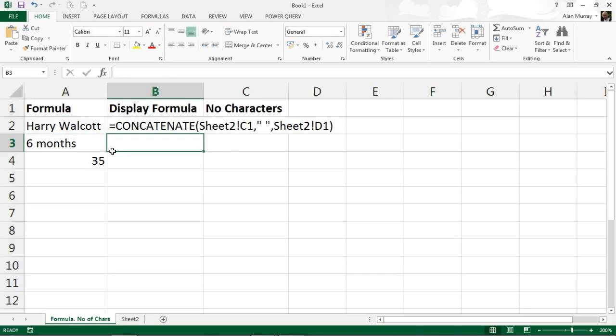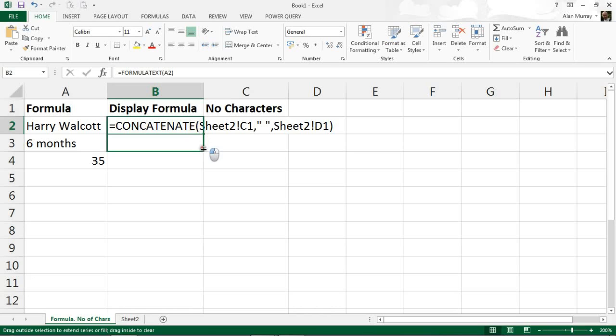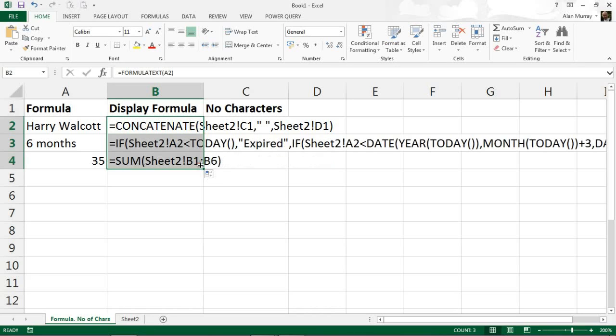I want to run the FORMULATEXT function on cell A2, and if I close bracket and enter, what the FORMULATEXT function does is it displays that formula as a string. So it literally shows you character for character exactly what that formula is doing. And if I click on that cell and copy it down, it will do the same for the other two as well. The second one being quite a large formula is actually going off my screen there, and the third one a rather more simple SUM function.